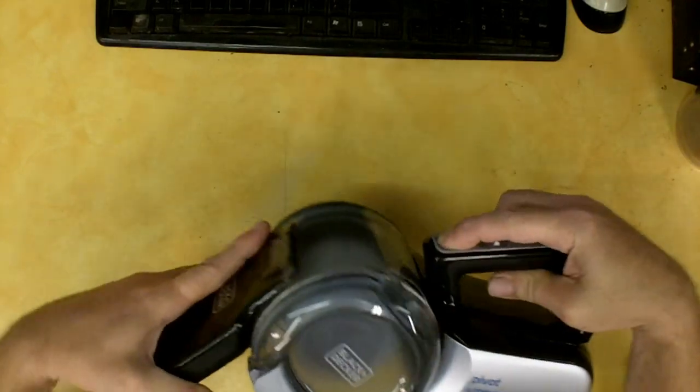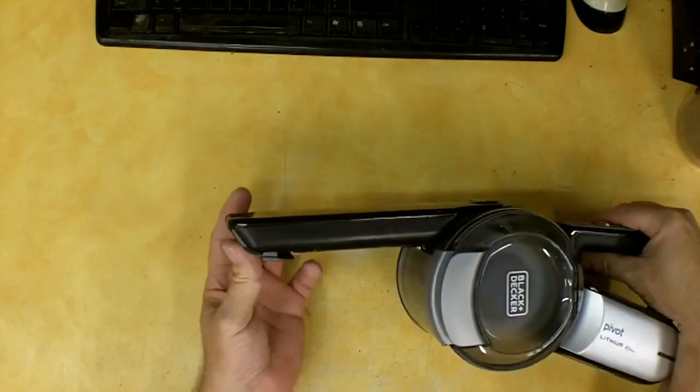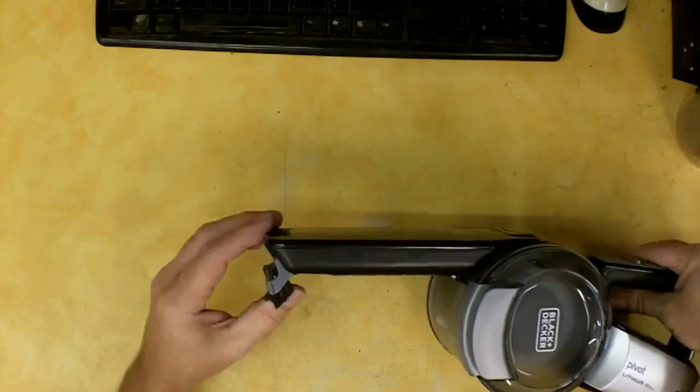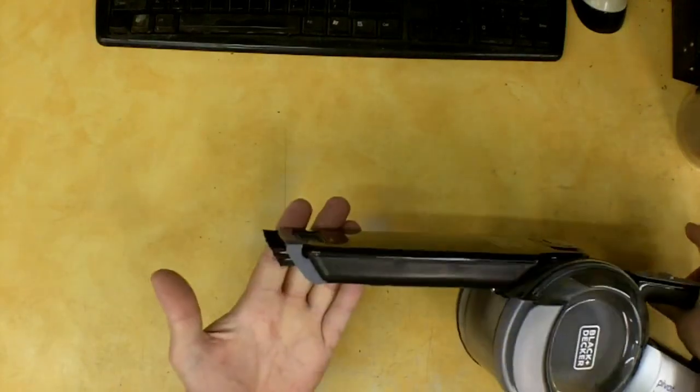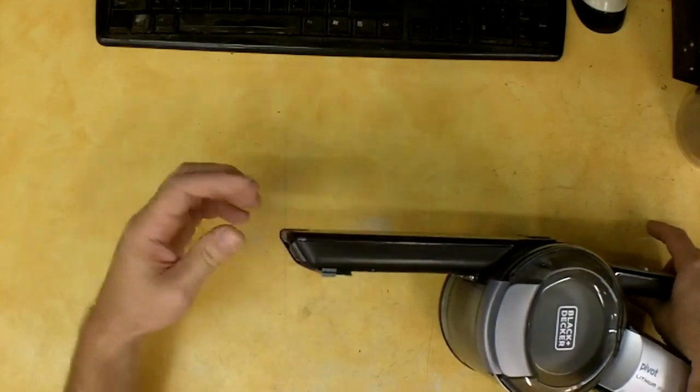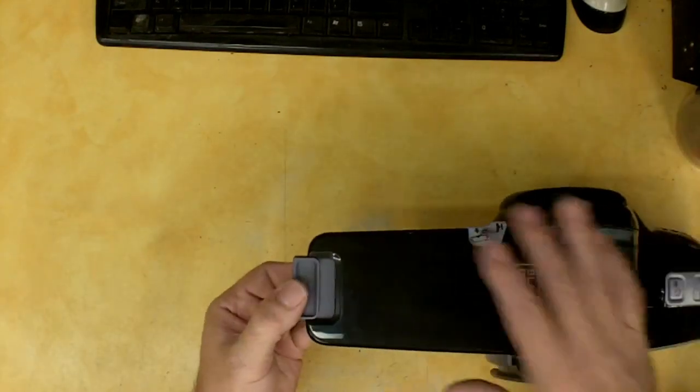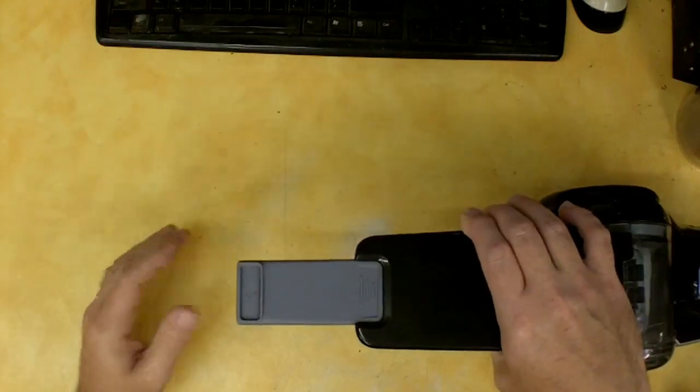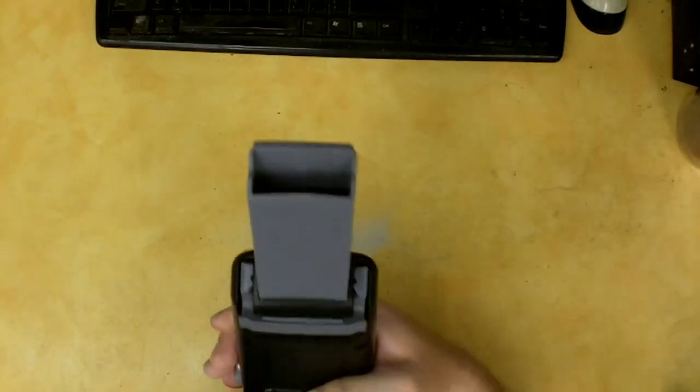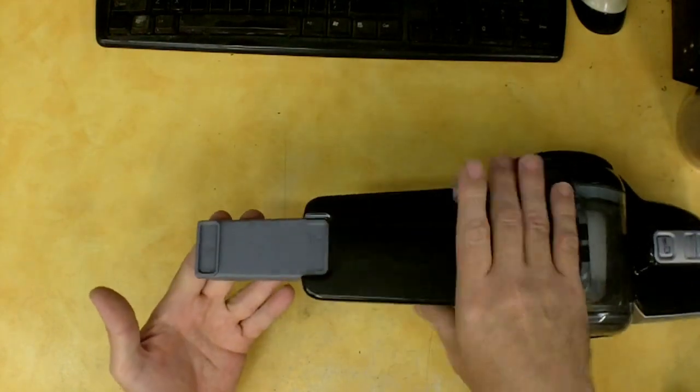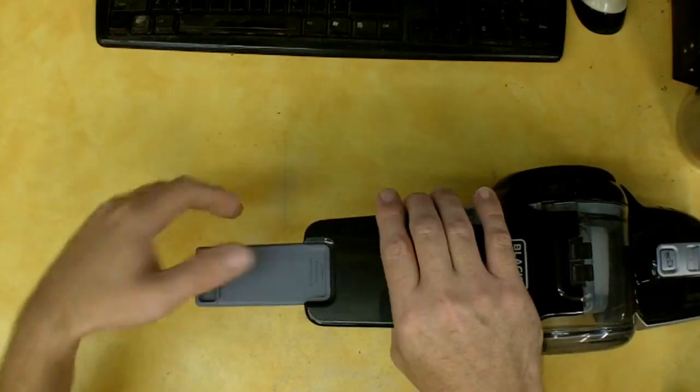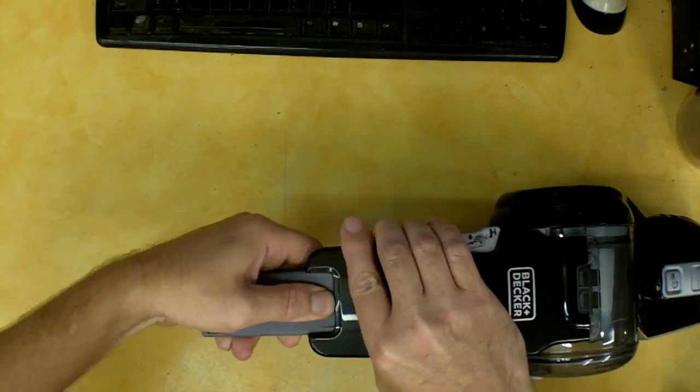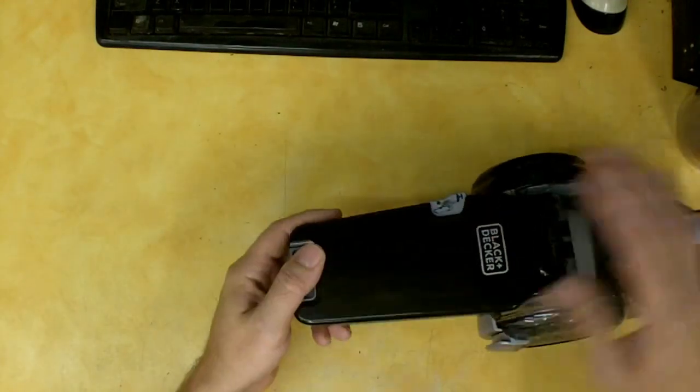So some other features on it which I don't know how well they're going to work. There's a flip out brush here on the front. Doesn't look too useful to me but hey it's there. And then there's what they would call a crevice tool that slides out the front here and it locks in. Now getting this back in you kind of have to be careful because you can pinch your finger down here. You have to push with your thumb and then push it in. So be careful or you'll pinch yourself.